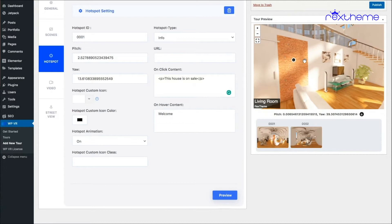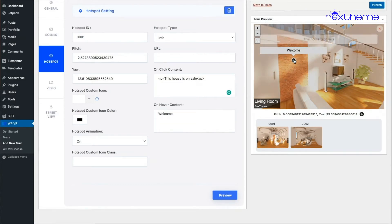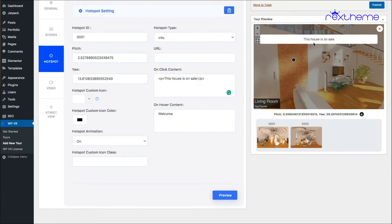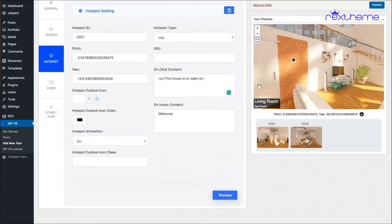If I preview, the on-hover content shows 'welcome' and if I click on it, 'this house is on sale' appears — that's the content I set to come up when clicking on the hotspot.